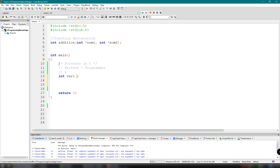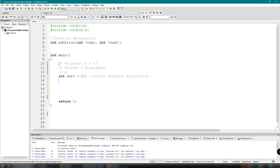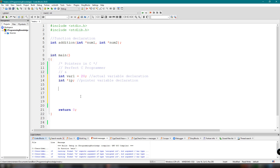Let me show you how to use pointers. We remove the earlier lines. For var1, we assign a value of 20 — this is the actual variable declaration, so var1 holds the value 20. Then we declare a pointer variable: int *ip. You can see the difference — the pointer variable declaration uses the asterisk symbol. Then, in order to store the address of var1 into ip, we use the ampersand: ip = &var1.